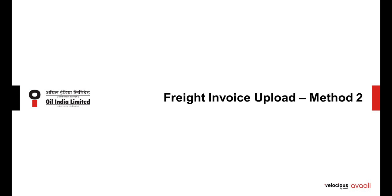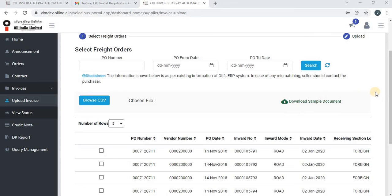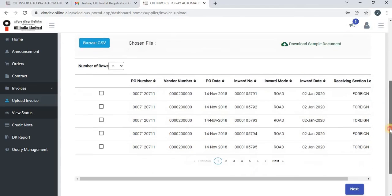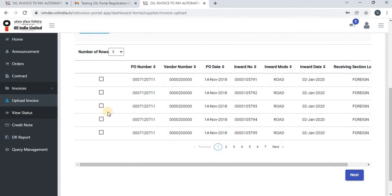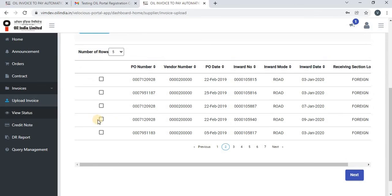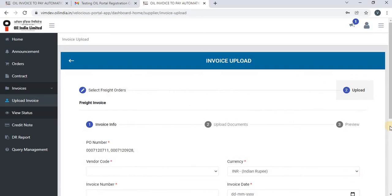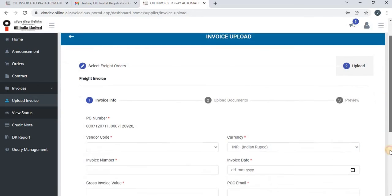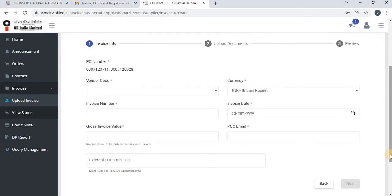There is one more option to upload a freight invoice — by directly selecting the purchase orders. Vendors can select the purchase orders and click on Next. Once they click on Next, they can follow the same procedure to upload the invoice.